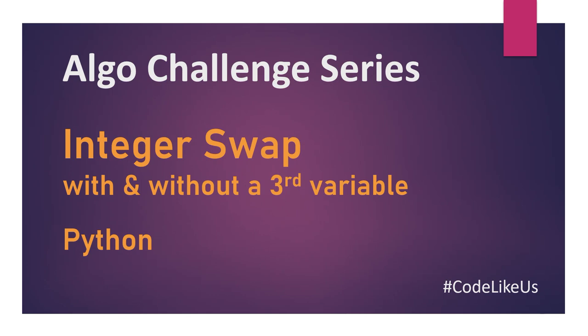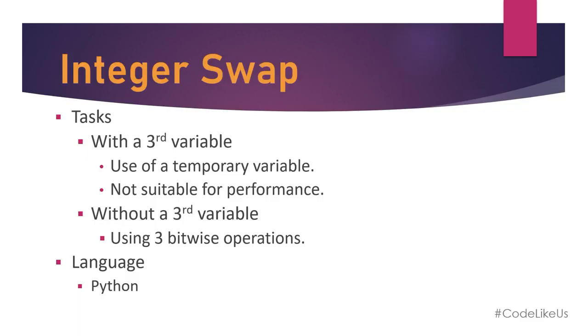Hello everyone, today I am discussing another algorithm challenge which is very common among interviews as well as college assignments. The topic is integer swapping with and without a third variable. I will use Python for coding, so let's move to our task list.